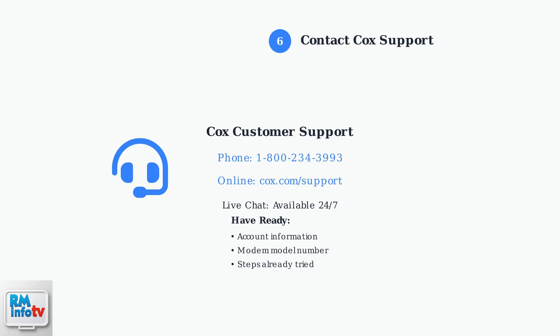contact Cox Customer Support for professional assistance. They can run advanced diagnostics and may need to replace your equipment.